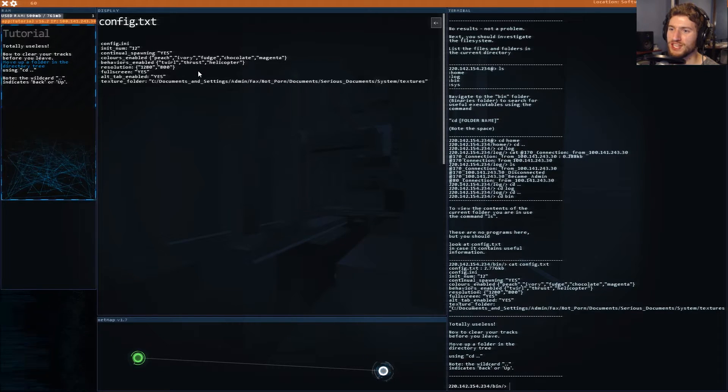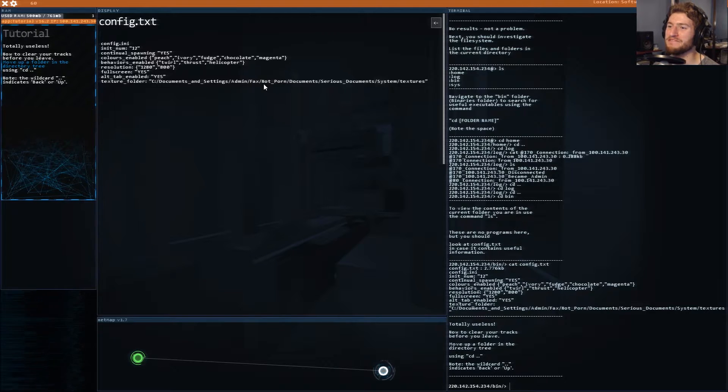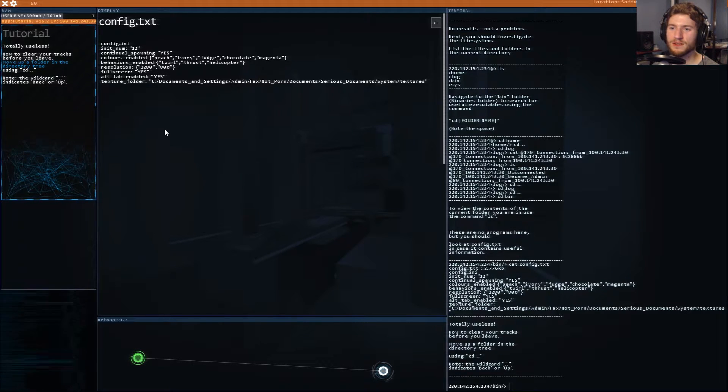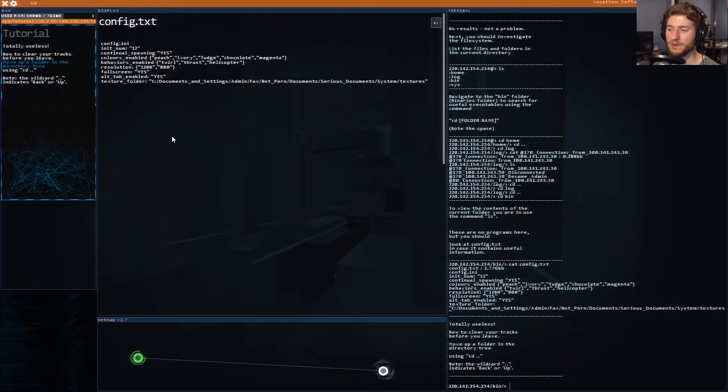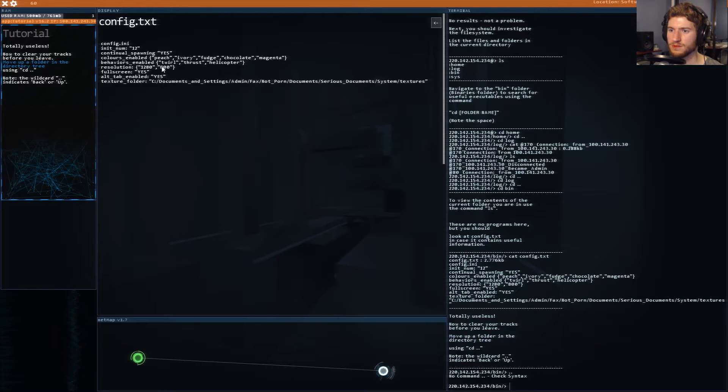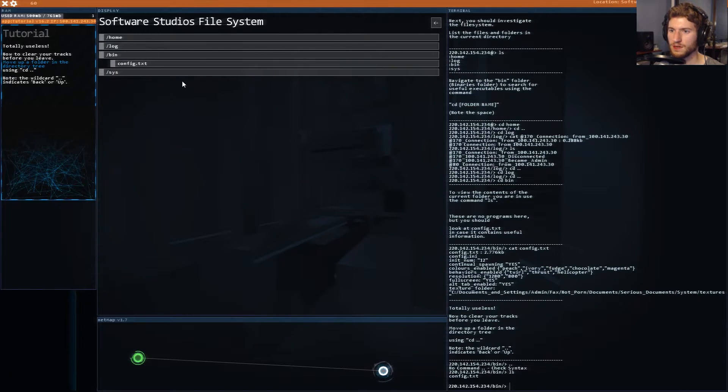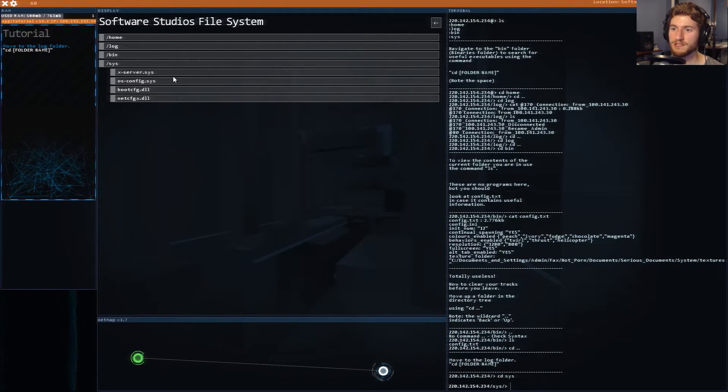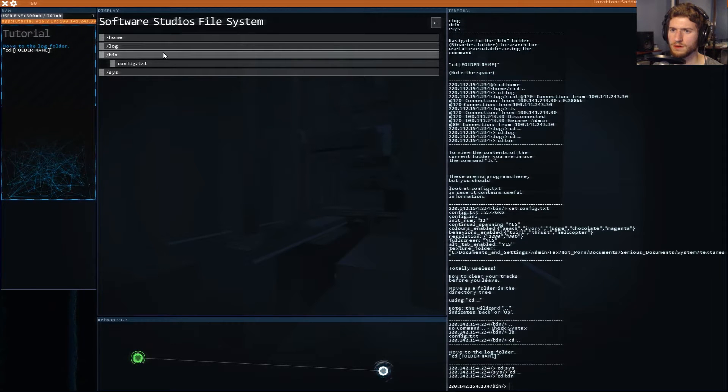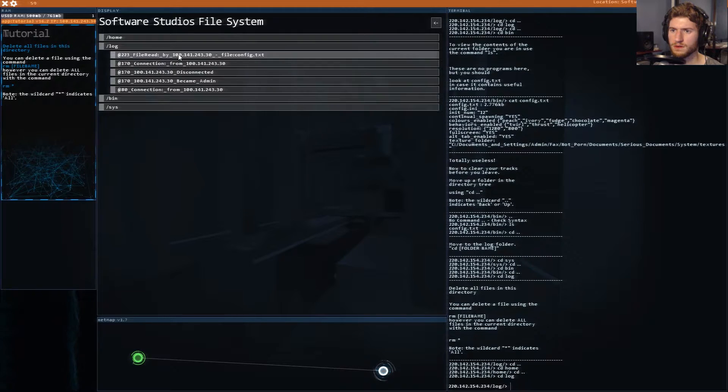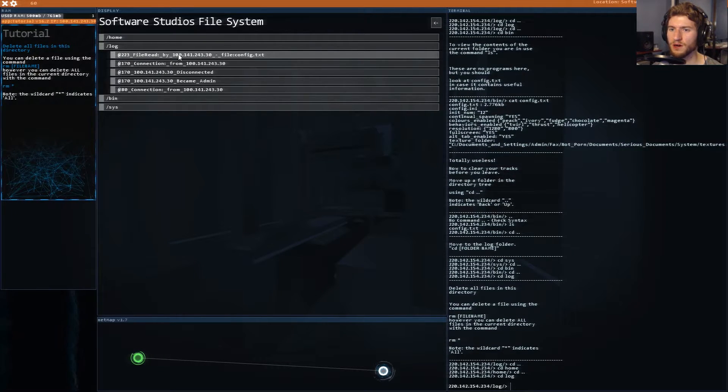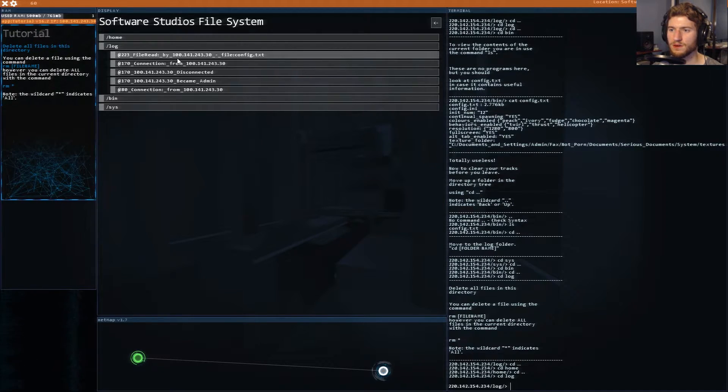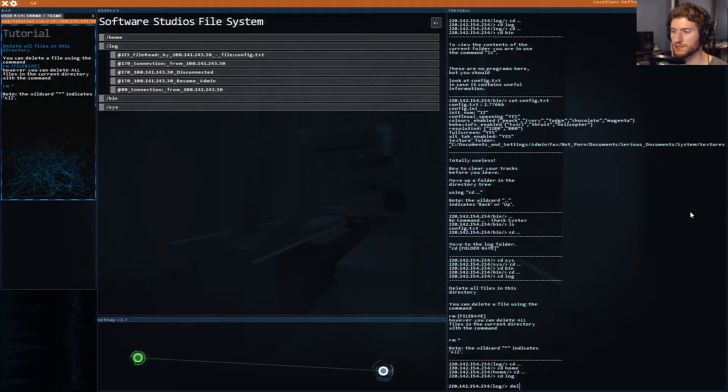Initializing configuration. Admin facts not porn documents serious document system textures nice. Note the wild card indicates all. Let's check the system. Move to the folder. You can delete a file using rm file name however you can delete all files within the current directory with the command.